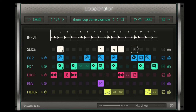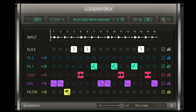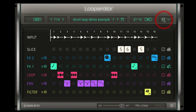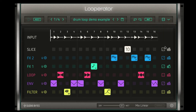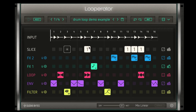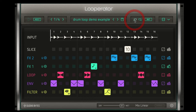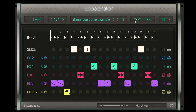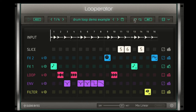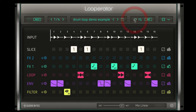Everything can be randomized thanks to these little dice. If I hit the die over here, I can randomize the entire set, or I can randomize each individual lane of effects. I'm going to go back and undo — as you can see, we have an undo button here, or we can redo.